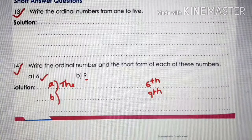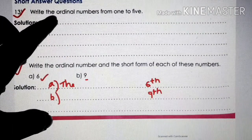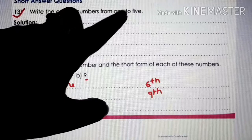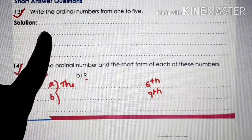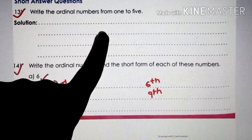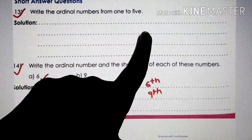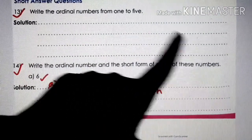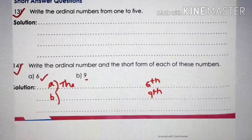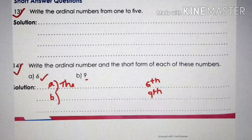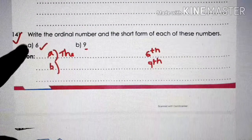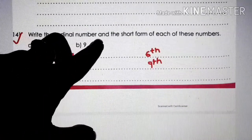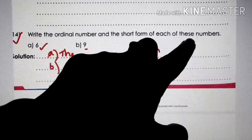Number 13: write the ordinal numbers from 1 to 5. Write the spellings: first, second, third, fourth, and fifth. Note and write these down.